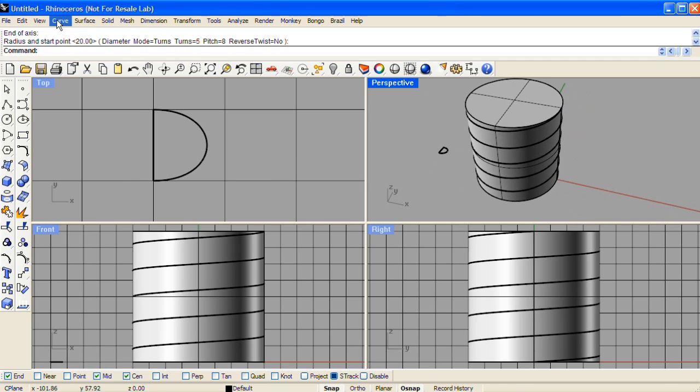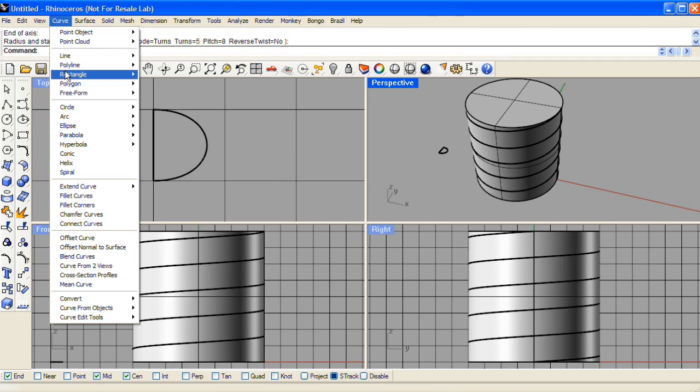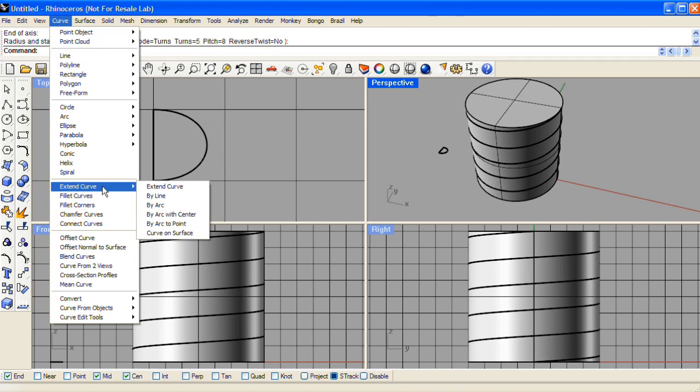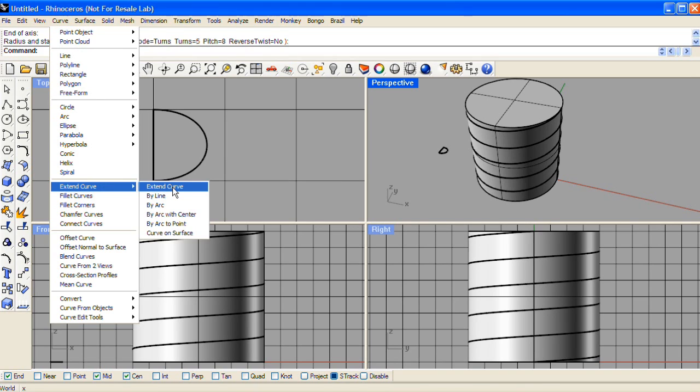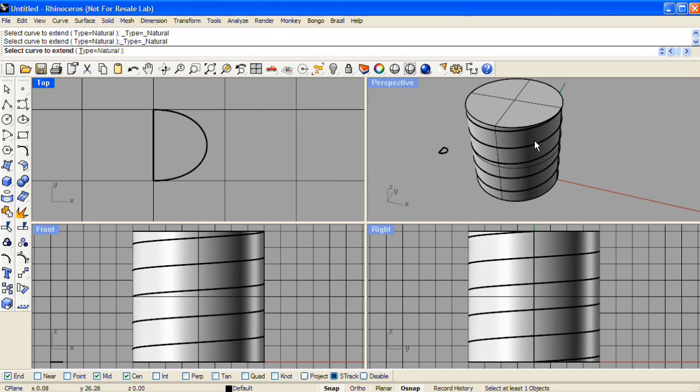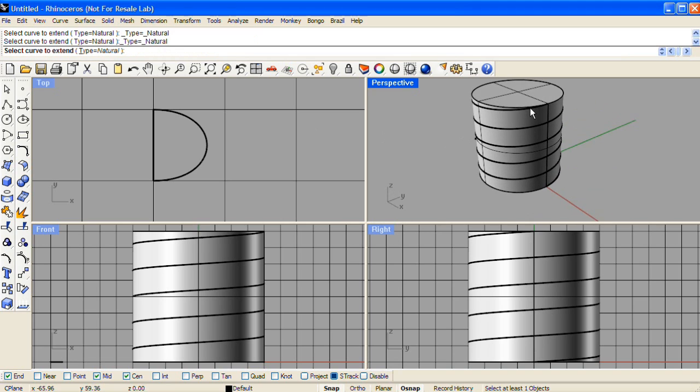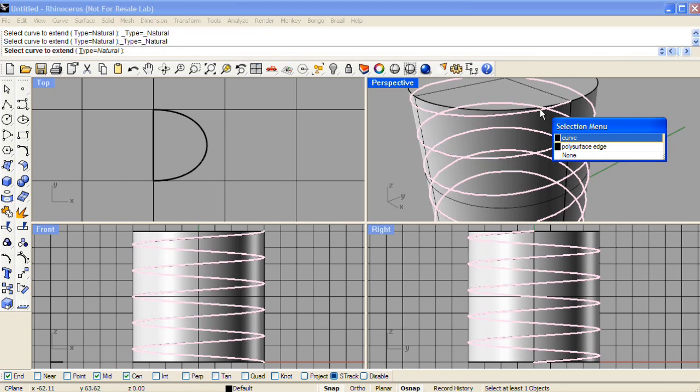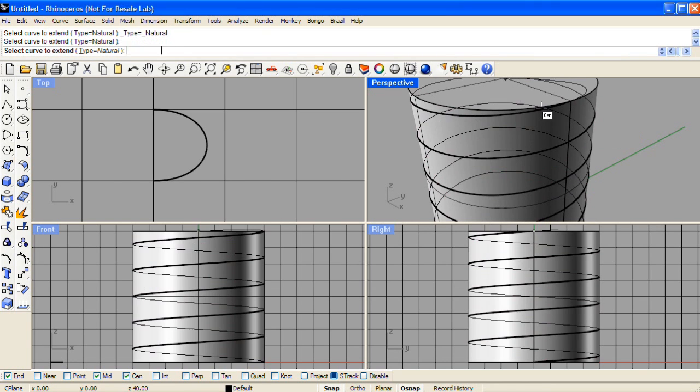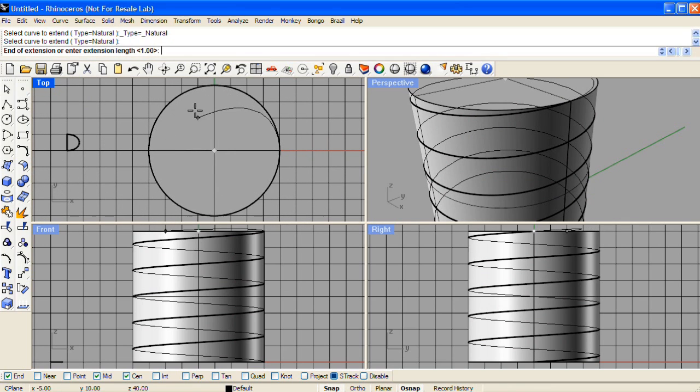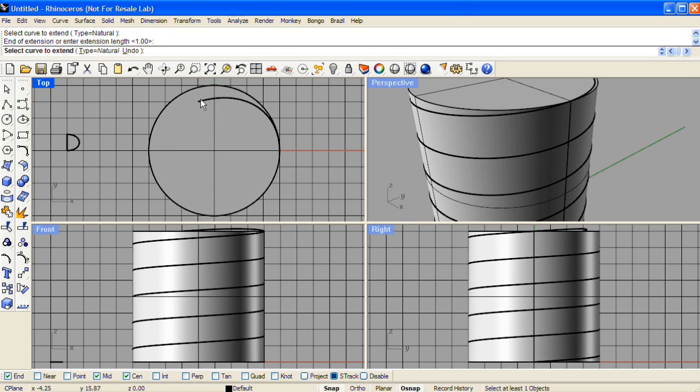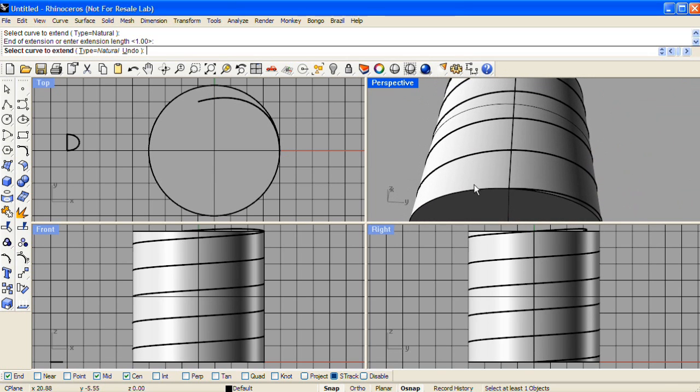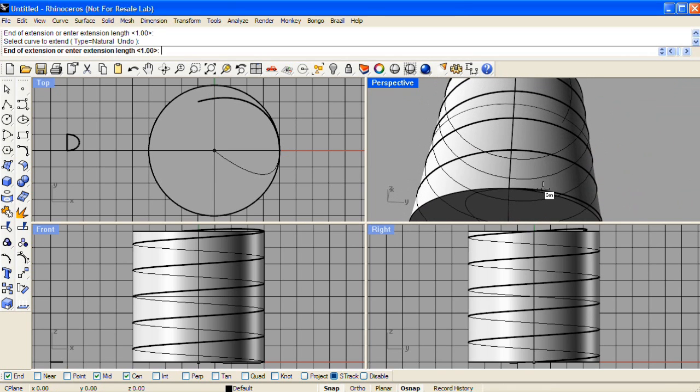Next we'll extend that helix in towards the center of the cylinder with extend curve. Press enter immediately before selecting anything for dynamic extend, and then select the top of the helix shape. In the top view, I'll pick a point just slightly past center, and I'm going to do the same extension for the bottom of the helix.